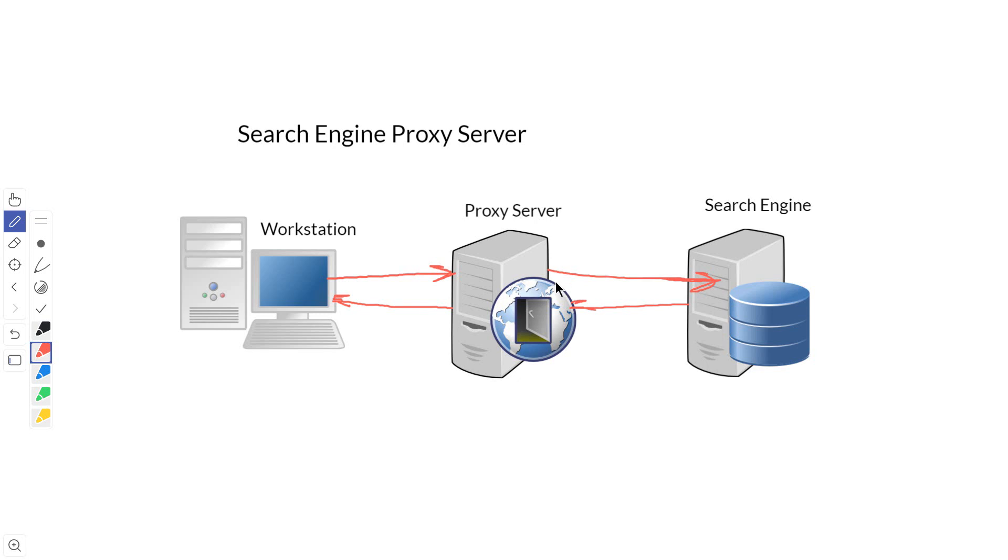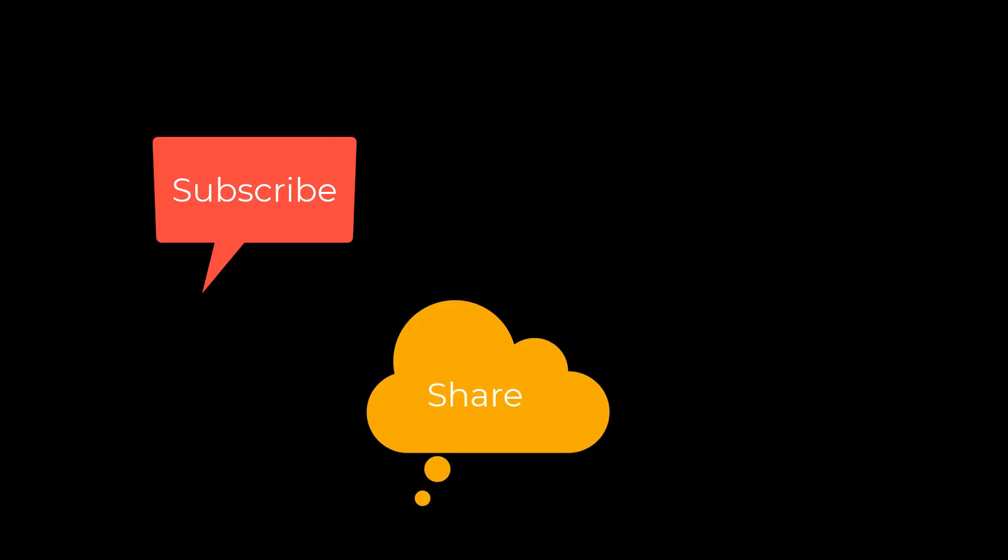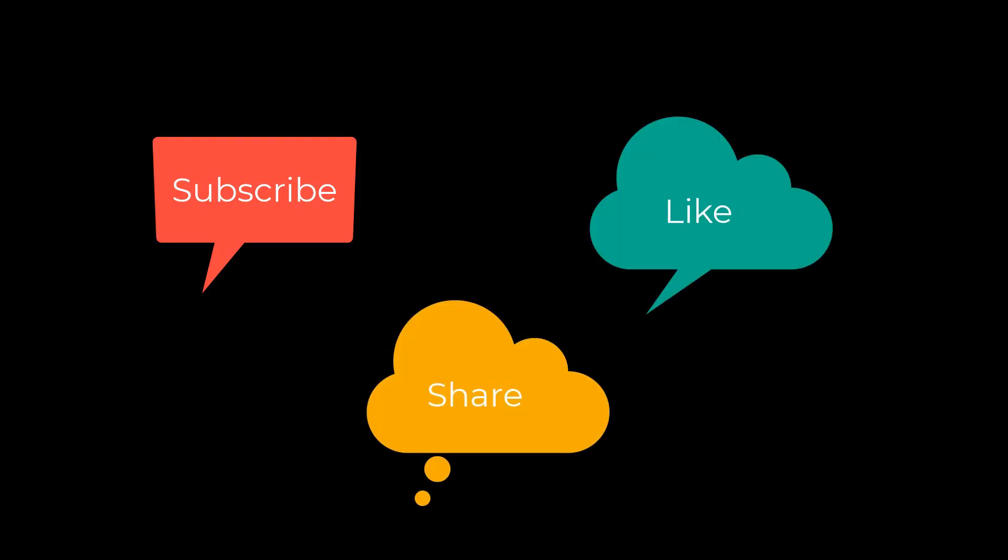So that's what a proxy server is and what it does. I'm Dean and this has been Dino's Tech World, and I'll see you next time. Don't forget to subscribe, share, and like.